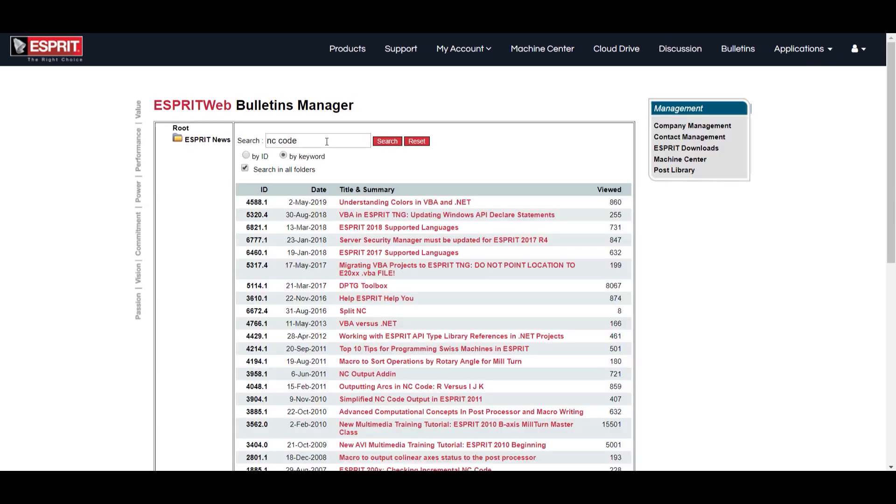If you're looking for something specific, you can search the bulletins by using keywords. If you're unable to find a bulletin related to your issue, feel free to enter a support request by selecting the Support tab.